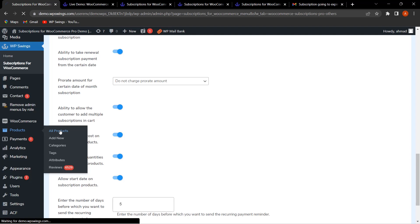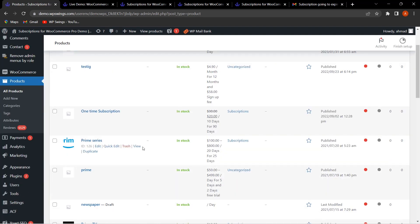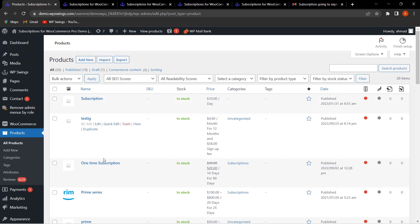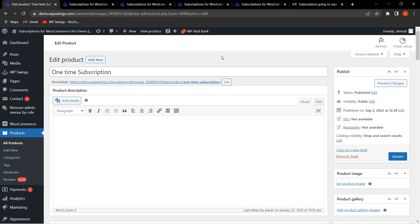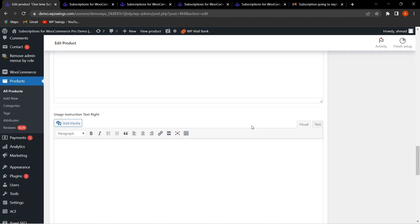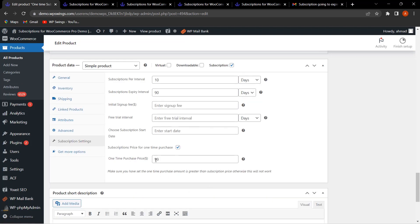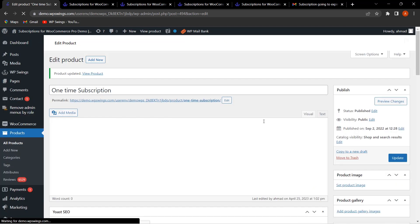Let me go to the product section and click on All Products, then select a product called 'One-Time Subscription.' This plugin provides a one-time subscription functionality so customers pay the subscription price only once. Scrolling down to Subscription Settings, there is an option for 'Subscription price for one-time purchase.' The admin can enable this and set a one-time purchase price — for example, 200. Note that the one-time purchase amount must be greater than the regular subscription price for this to work.